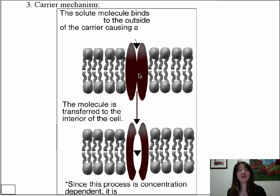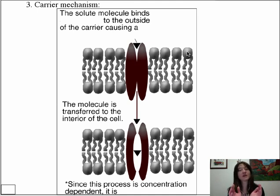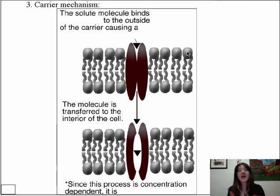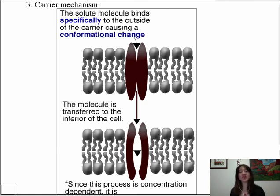This picture shows a carrier that specifically binds to the solute it carries — it has specificity and a specific binding site. Once that molecule binds to the carrier, it literally triggers changes in conformation, like dominoes: one amino acid changes, then another and another, finally opening up the lining of that carrier to allow the solute molecule to pass. The solute binds specifically on the outside, a conformational change takes place, and it's transported into the cell.